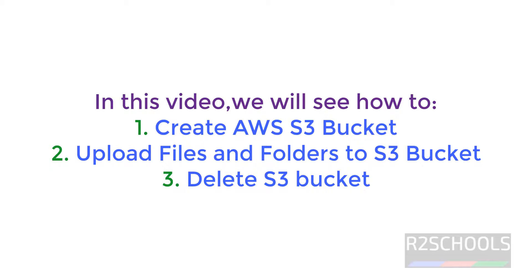Hello guys, in this video we will see how to create AWS S3 Bucket and we will see how to upload the files and folders to S3 Bucket.